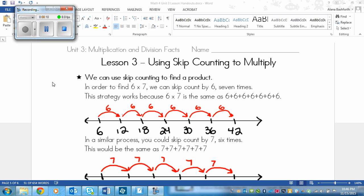In order to find 6 times 7, for example, we can skip count by 6 seven times. The reason this strategy works is because 6 times 7 is the same as saying 6 plus 6 plus 6 plus 6 plus 6 plus 6 plus 6 — that is 7 sixes right there, and that's why it's the same.